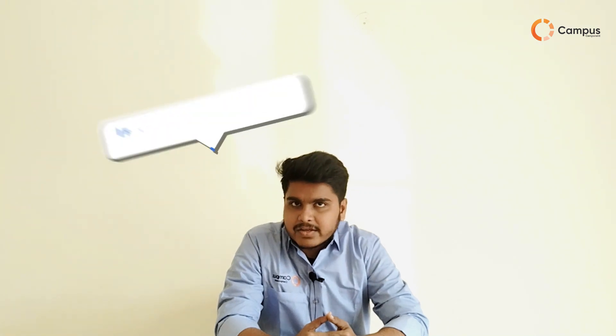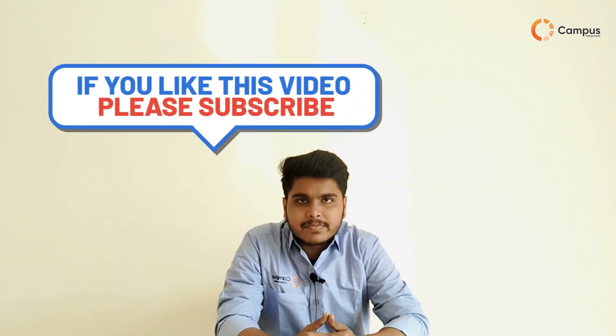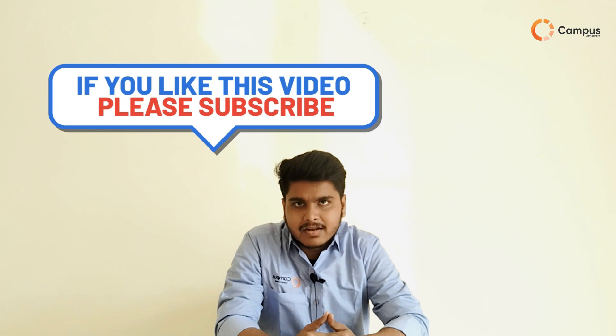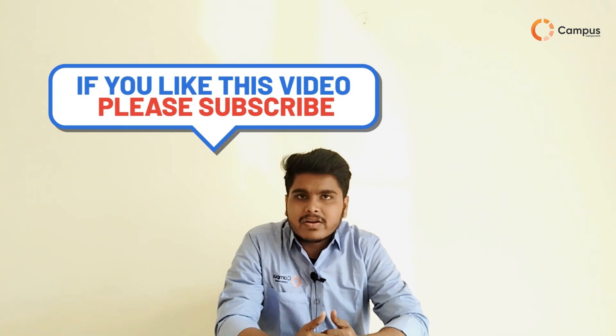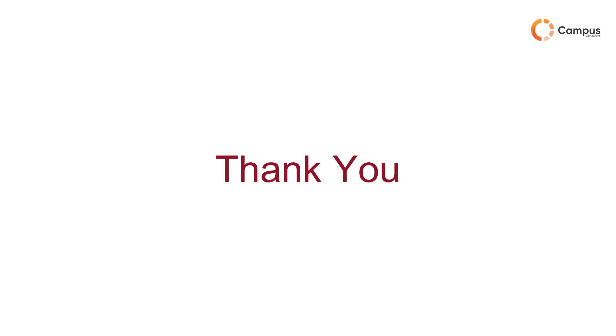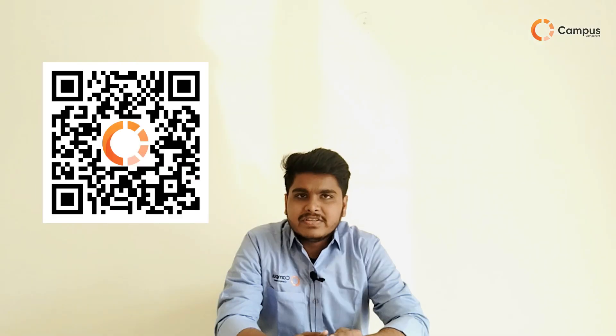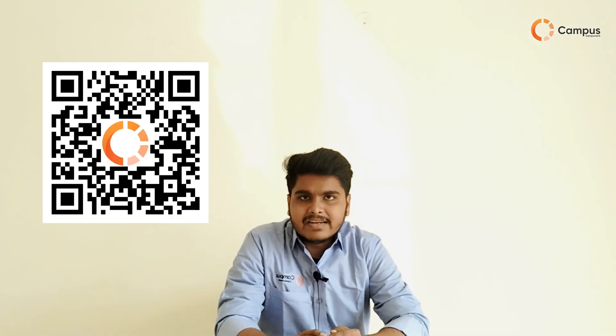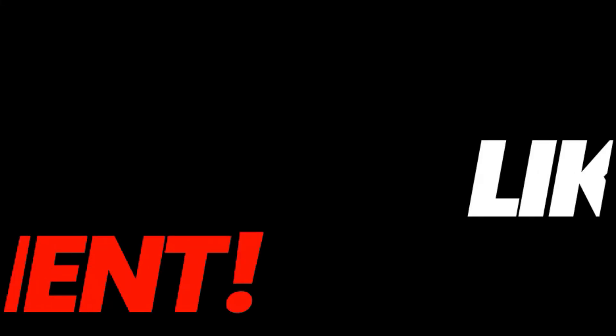If you find the video is informative, please share the video and like the video and subscribe our YouTube channel. For more information you can also comment down your preferred topic. You can also visit our website to scan the QR code. Thank you.